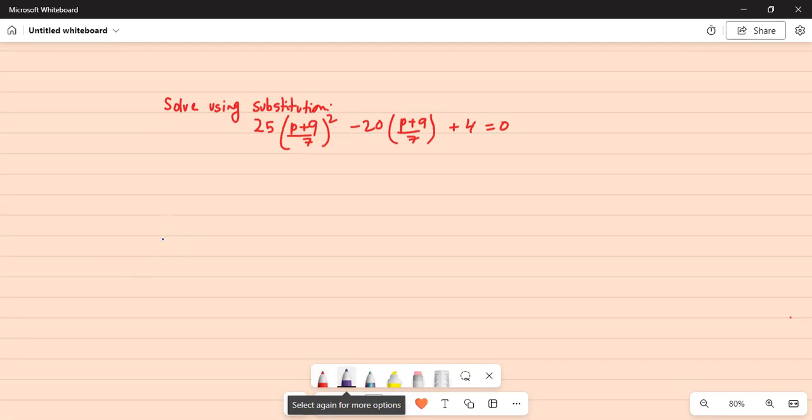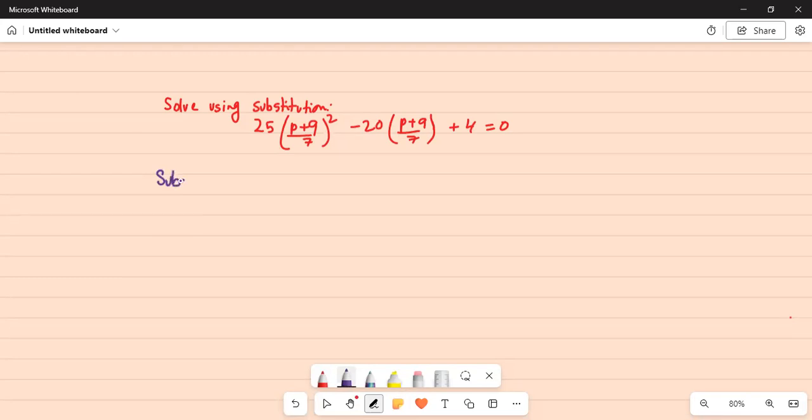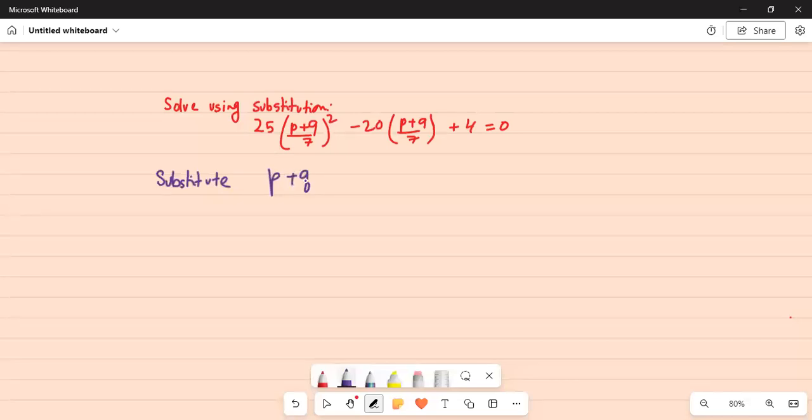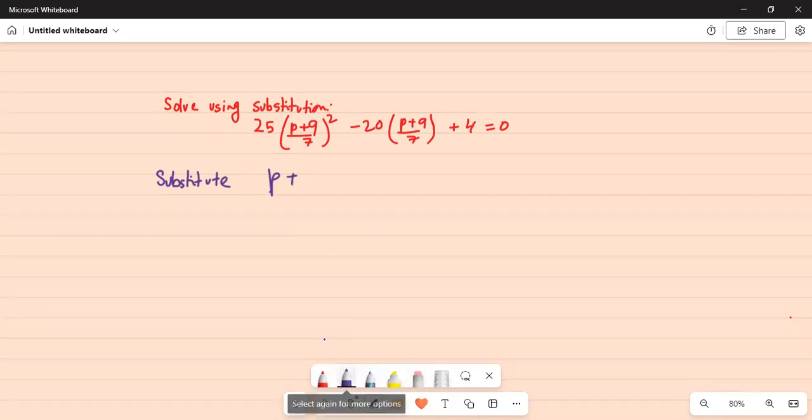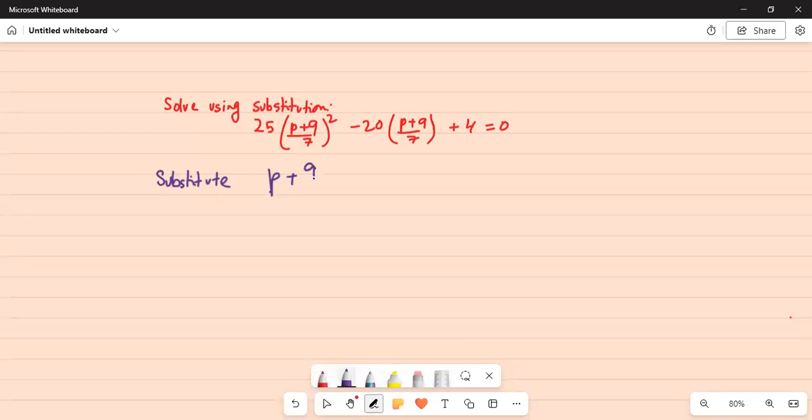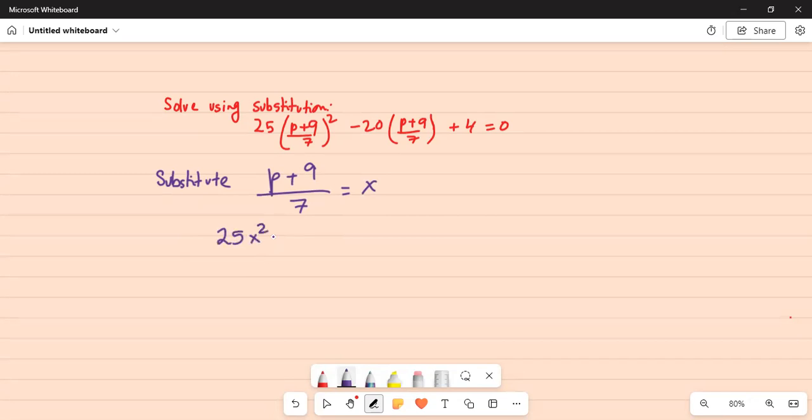We will do by substitution. Substitute p plus 9 divided by 7 is equal to x. Then we have 25x squared minus 20x plus 4 equal to 0.